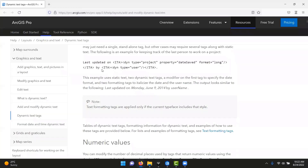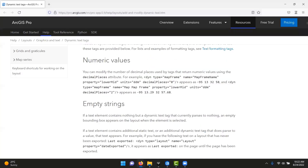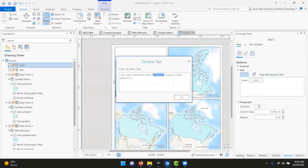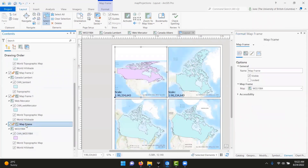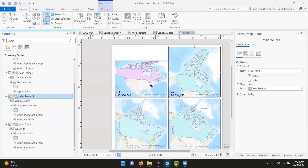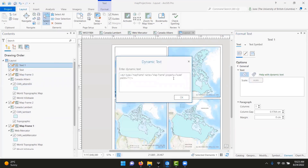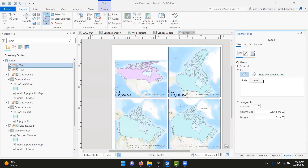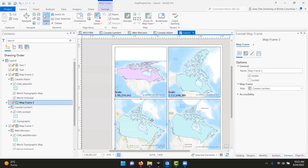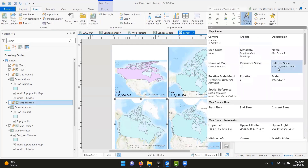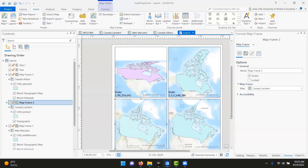If you insert another scale box for the Web Mercator while the wrong frame is selected, the scale text will be exactly the same — because it's still tied to the first map frame. To edit it after the fact, click the scale text item, click Scale, and the map frame name shows up. Map Frame is the first one inserted; Map Frame 1 is the second. You can add a space and a number to update it. The easiest approach is to click the correct map frame first, then go Dynamic Text and insert scale.